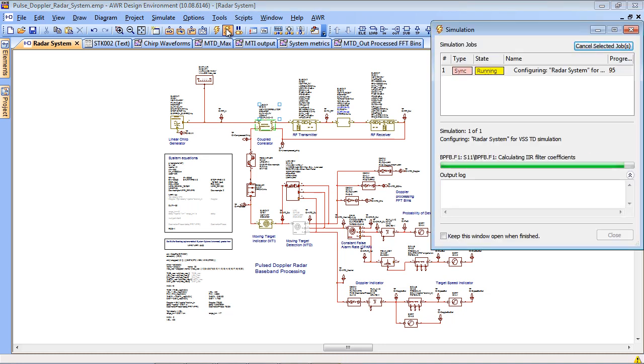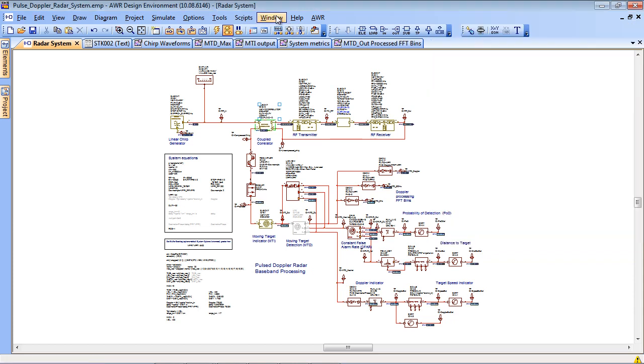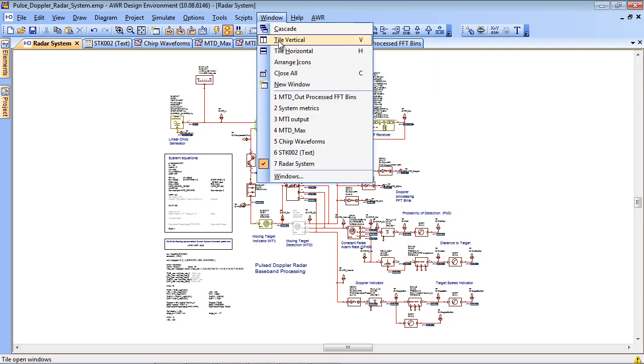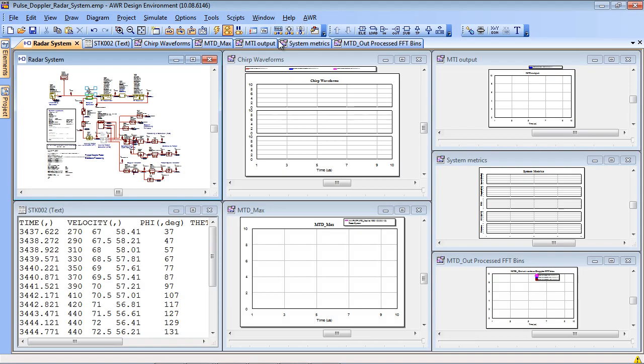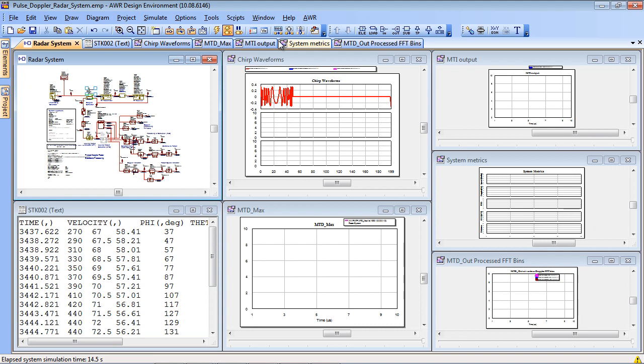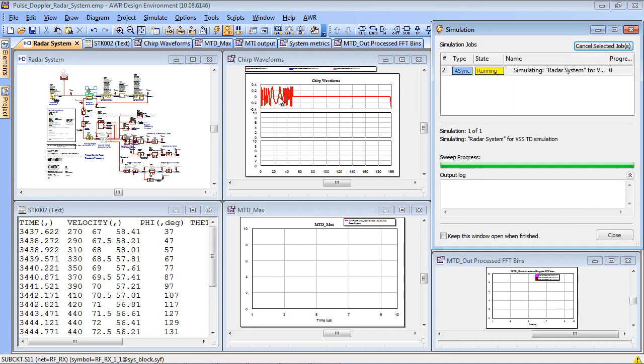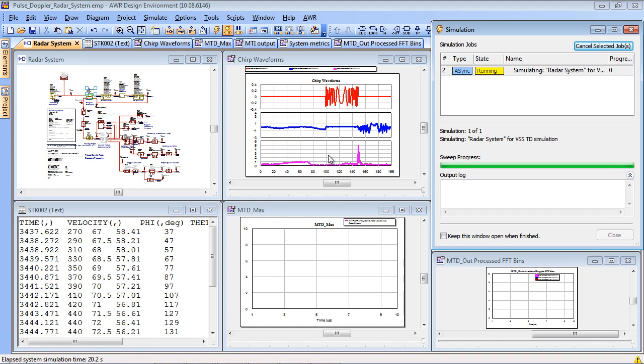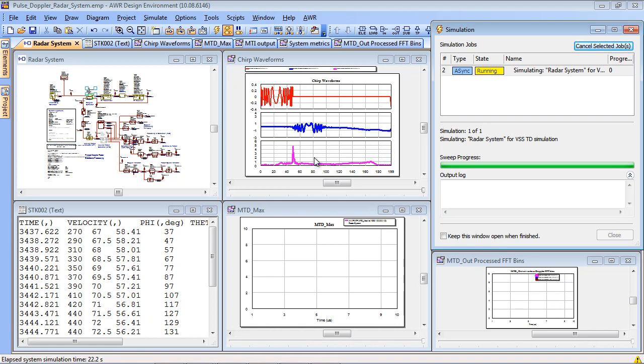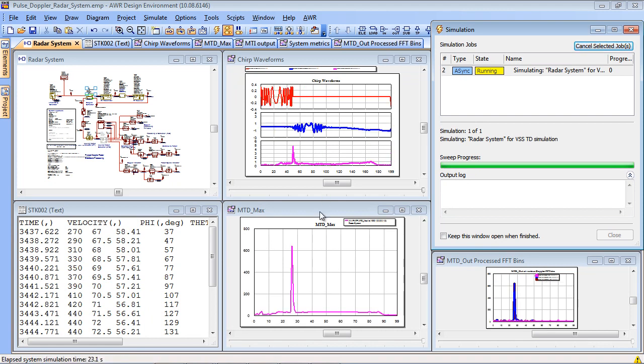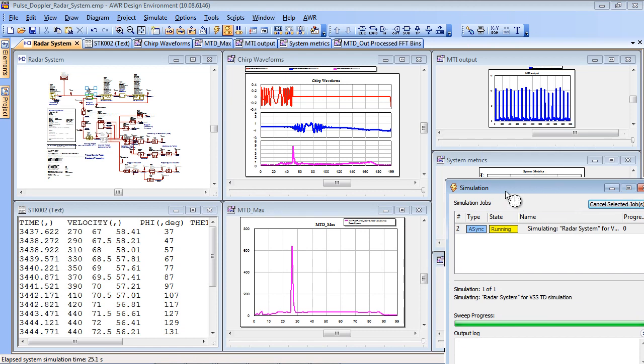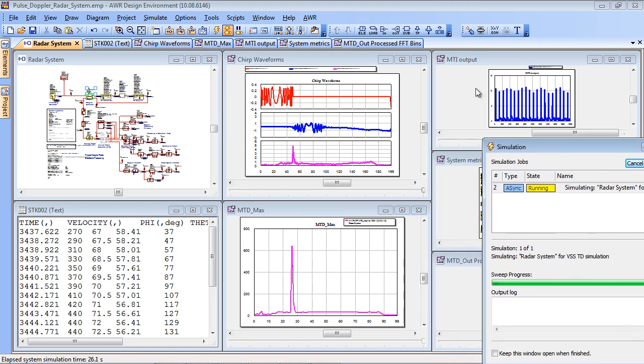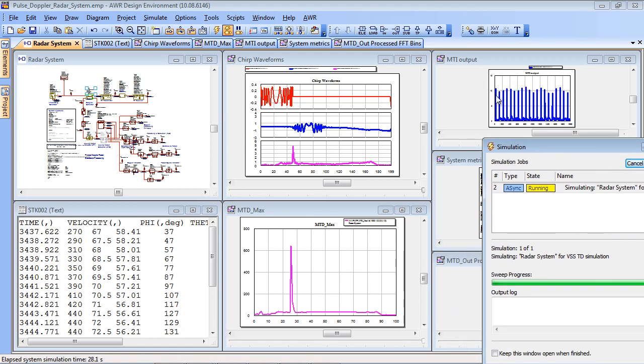Simulation status window has started up and you can start to see here that we're getting some chirp signals and some dechirped returns as the simulation runs. There's a number of outputs from the MTI filter as shown in this graph here.